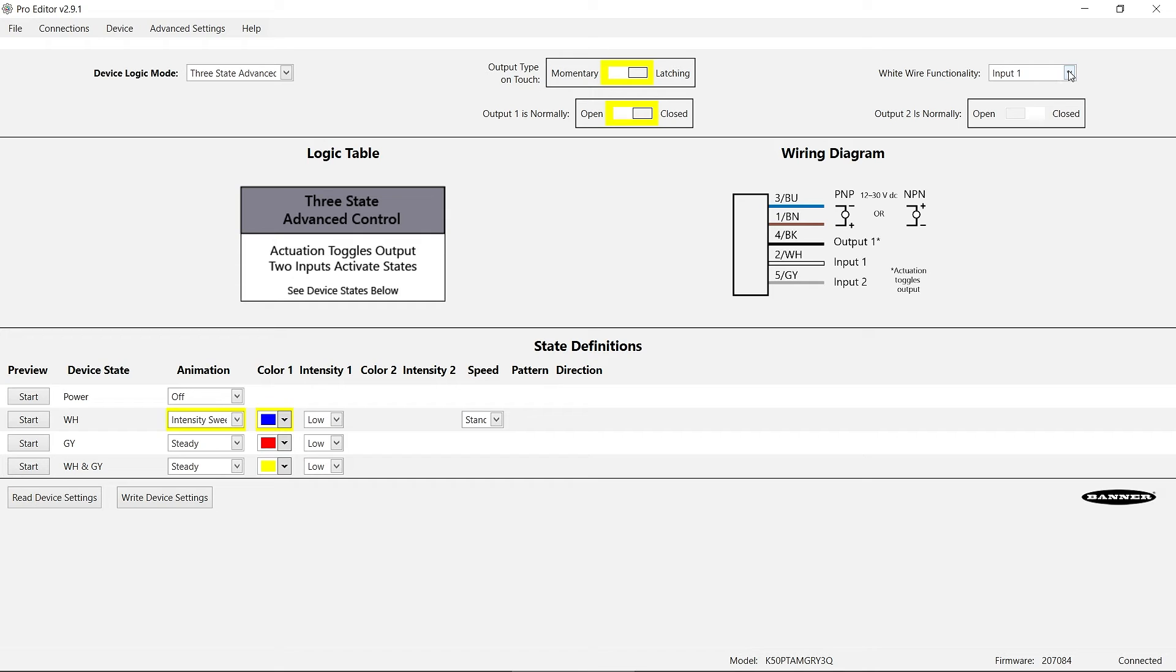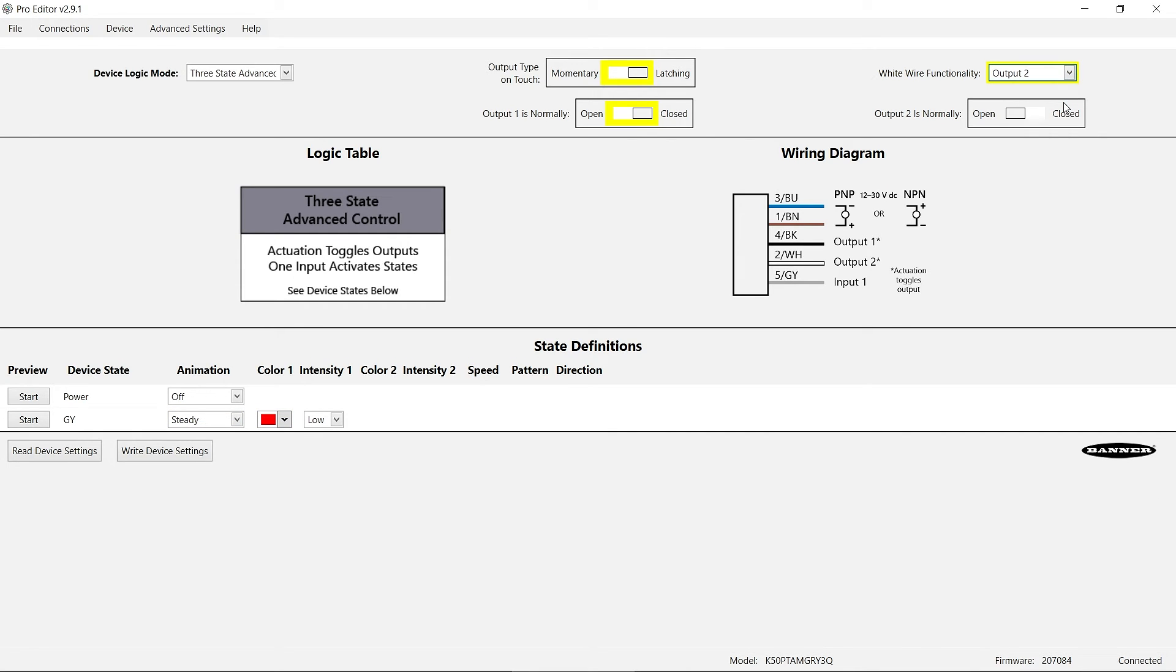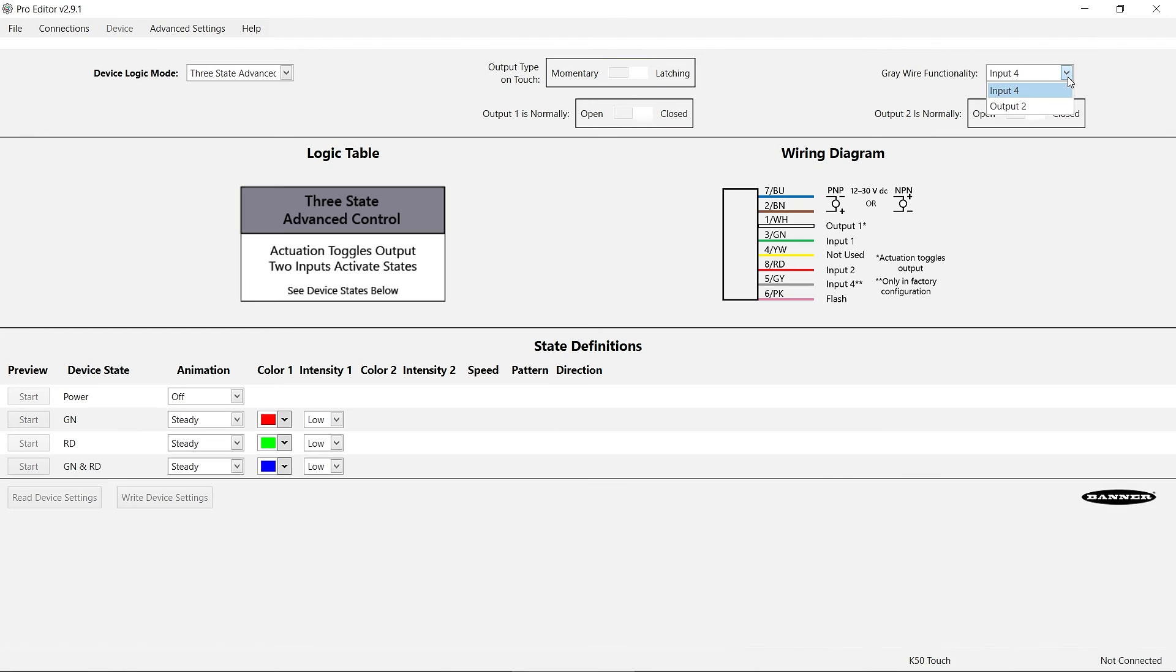You can also change one of the available input wires to provide a secondary output via the white wire functionality or gray wire functionality drop down menus.